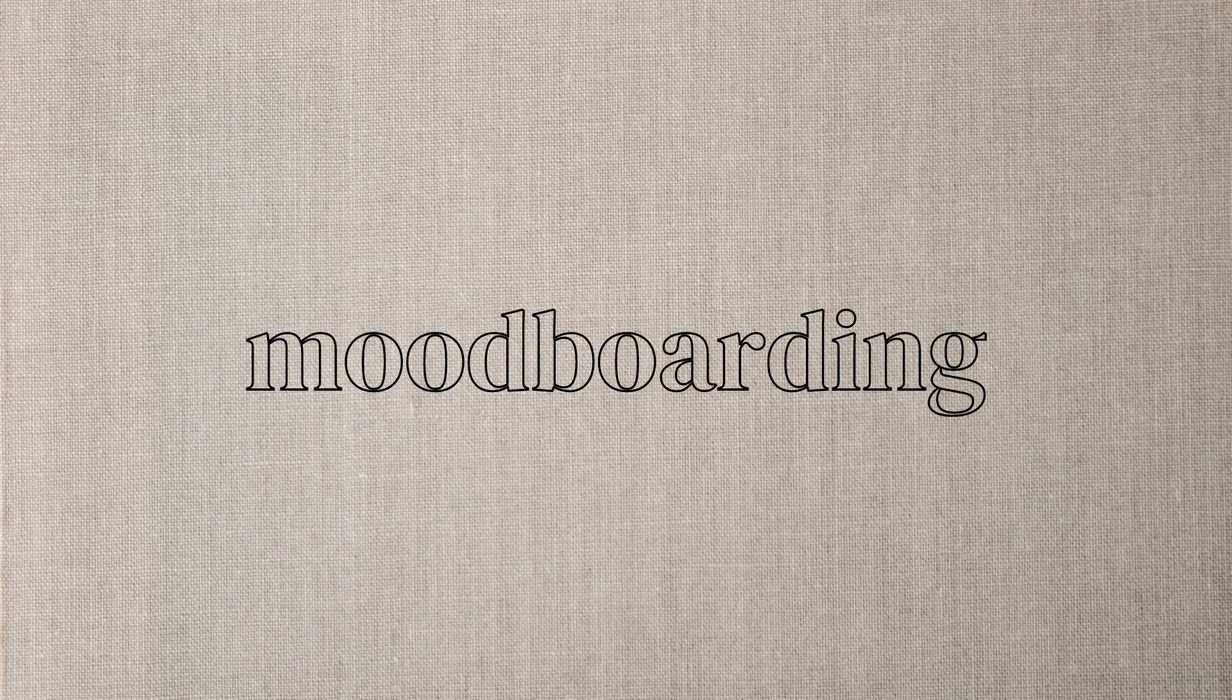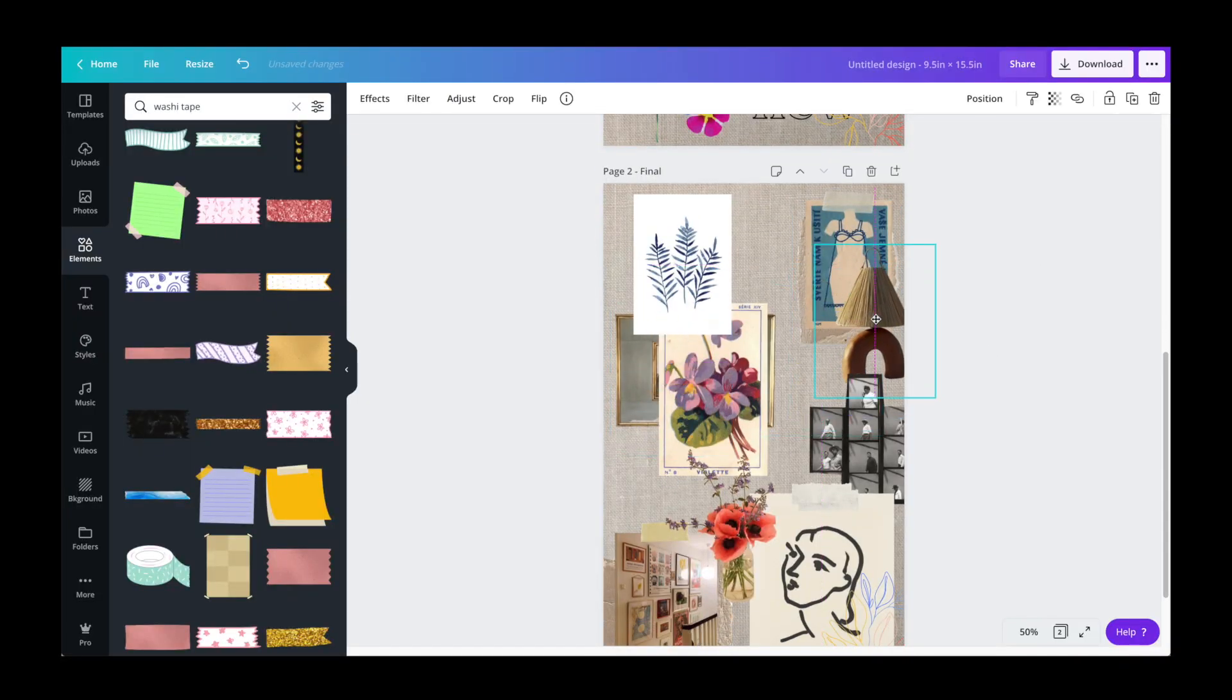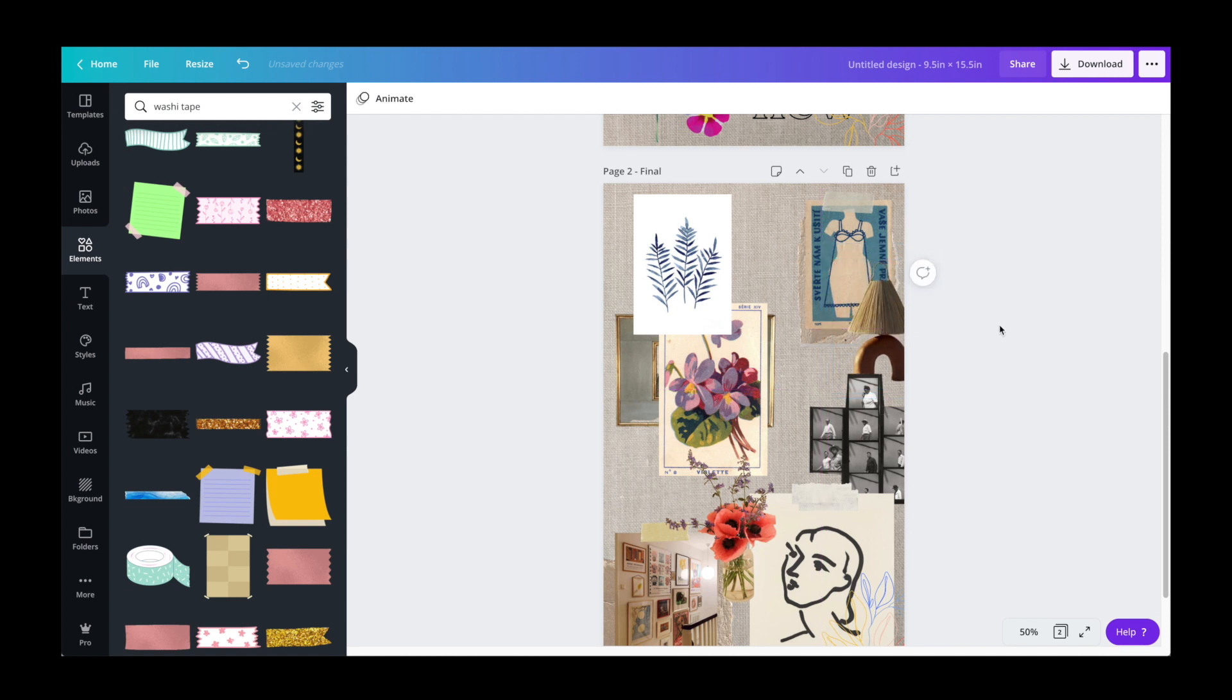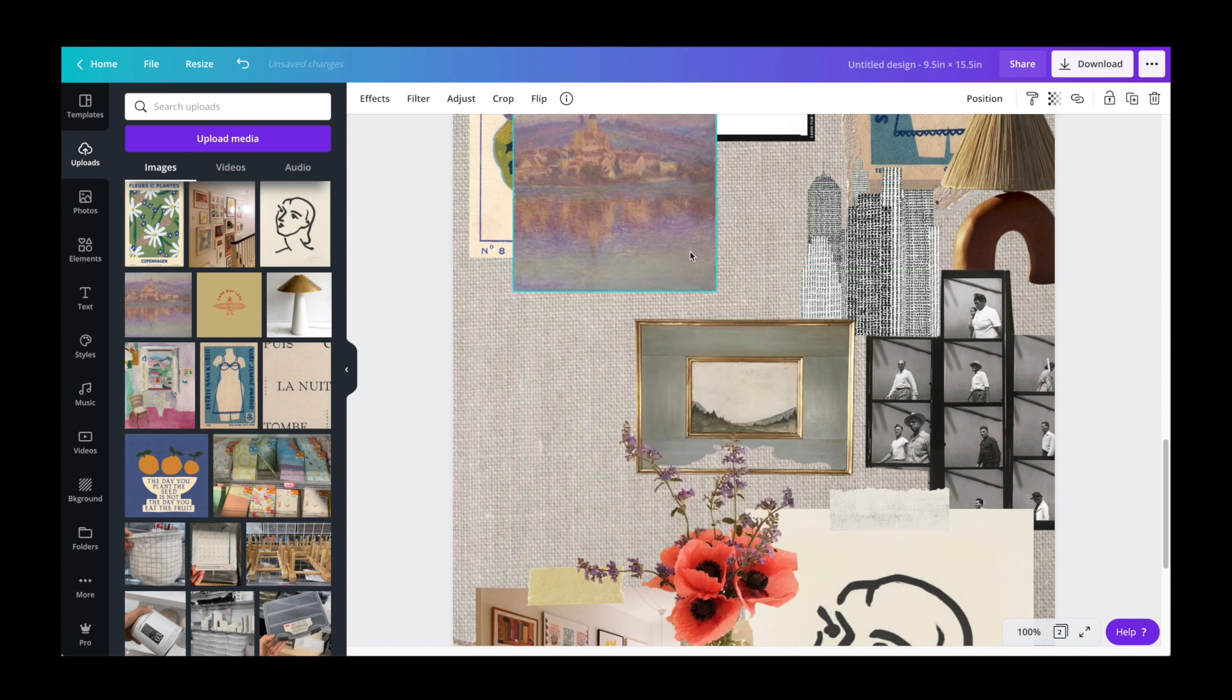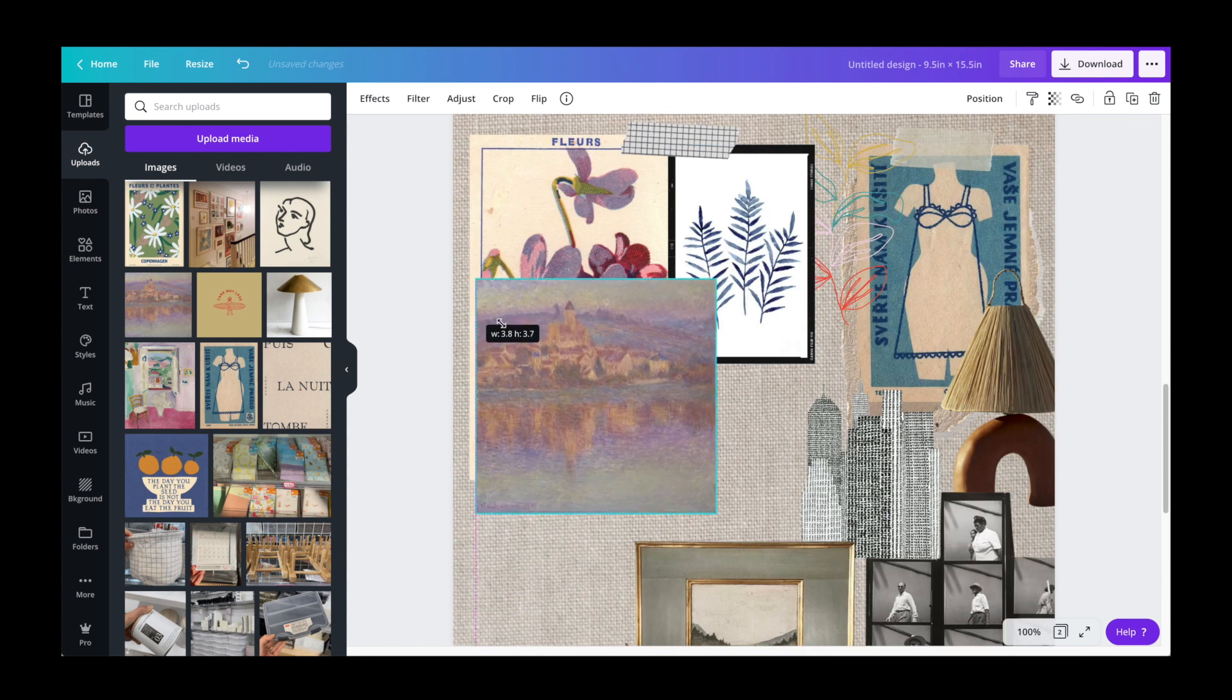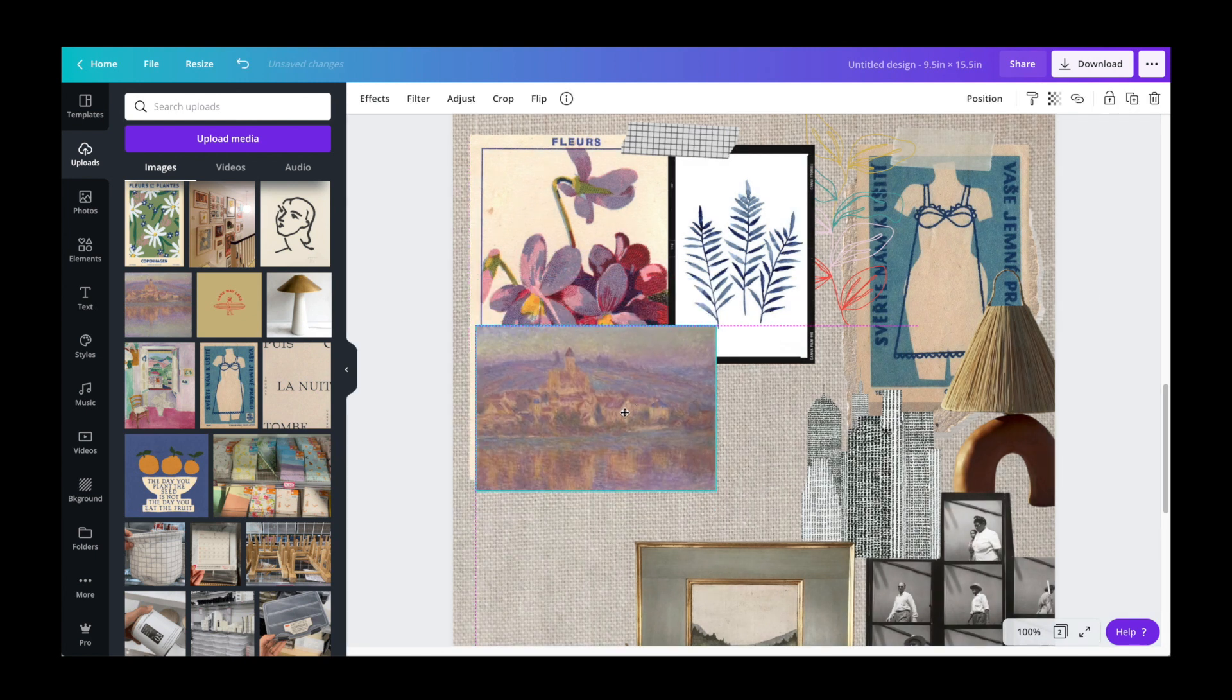I really enjoy mood boarding because I get into such a flow and I start noticing things that go well together like styles, colors, and textures. And it's also a really fun artistic challenge because you're considering the balance and composition of the images as you're moving them around and figuring out where to place them.